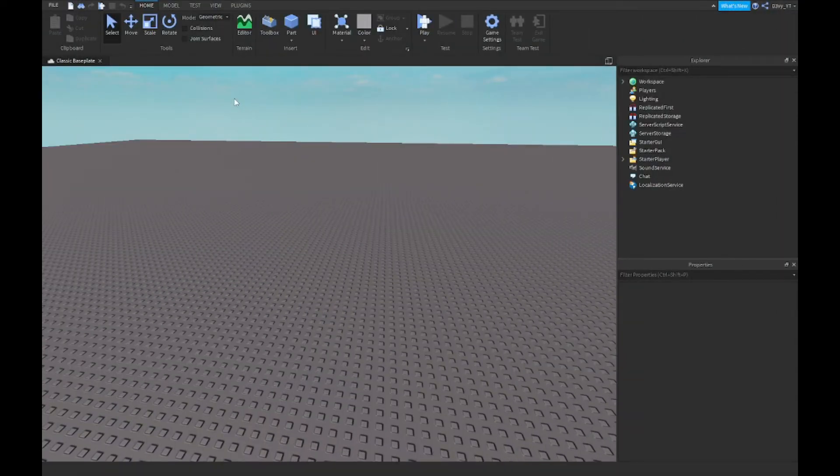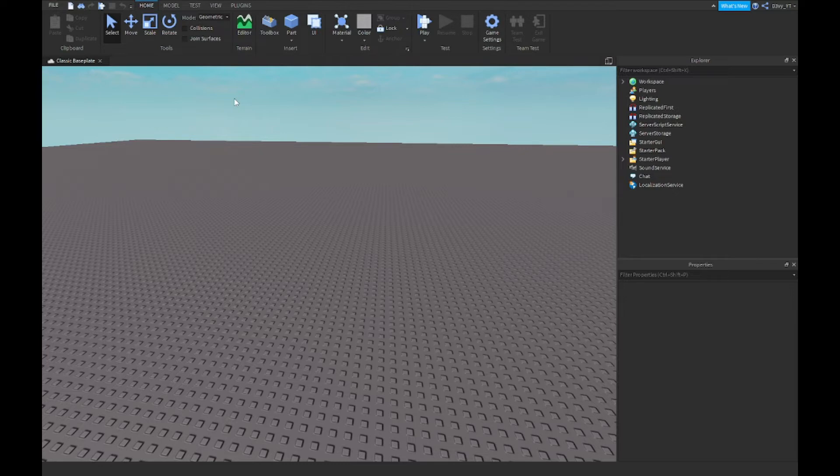Hey guys, welcome back to our brand new video. Today I'm going to show you guys how to make a custom kick command inside of Roblox Studio, so let's get started.